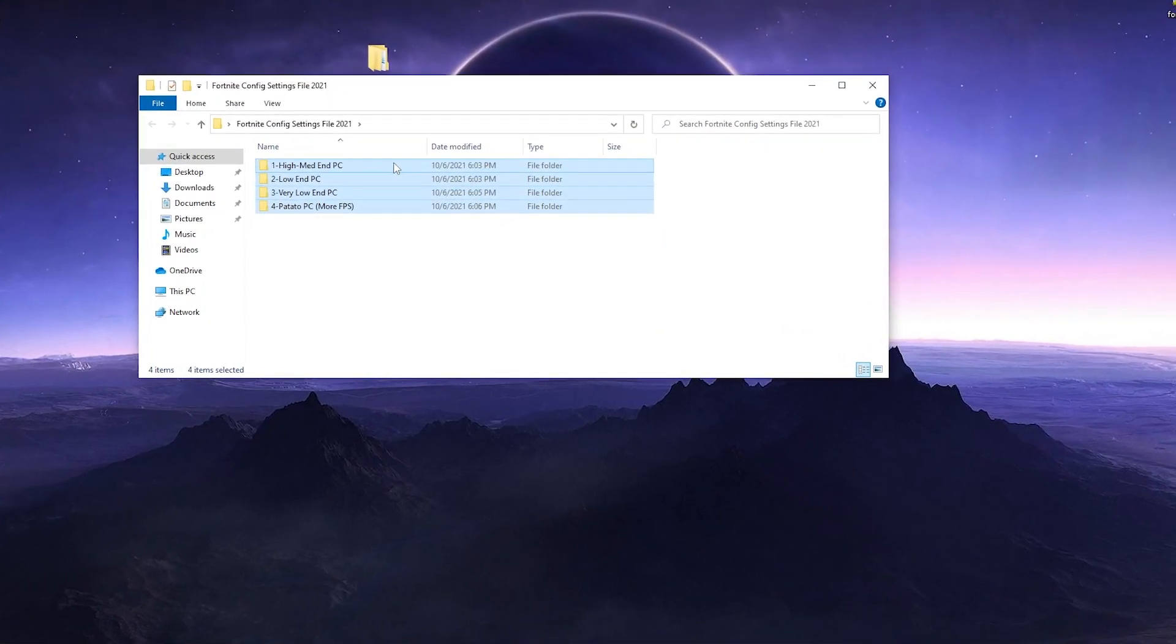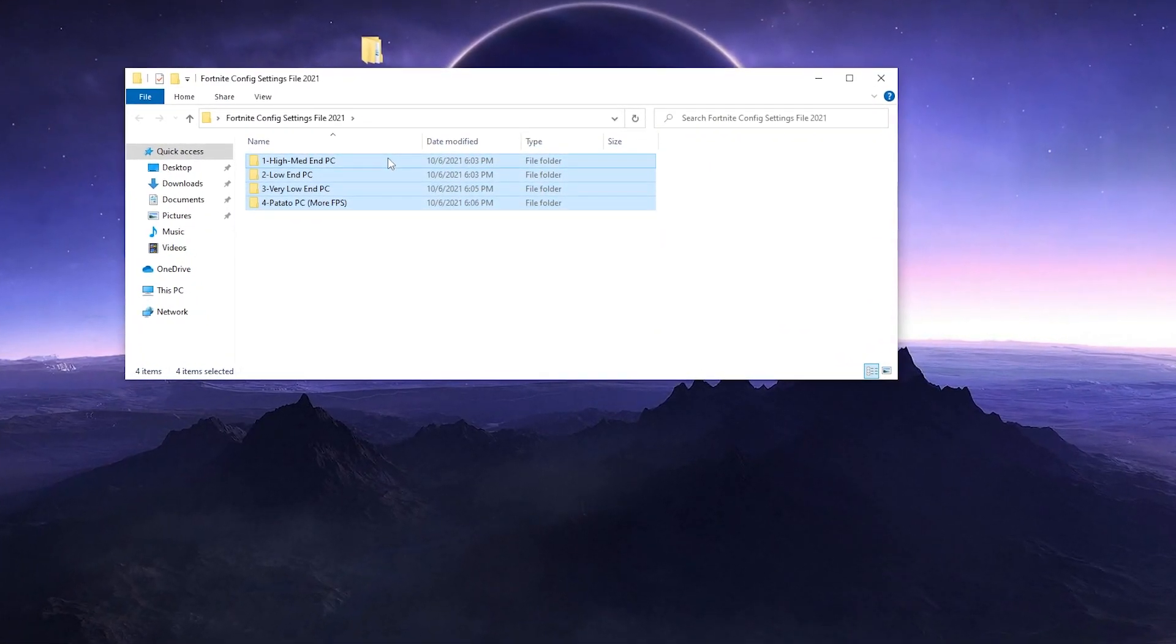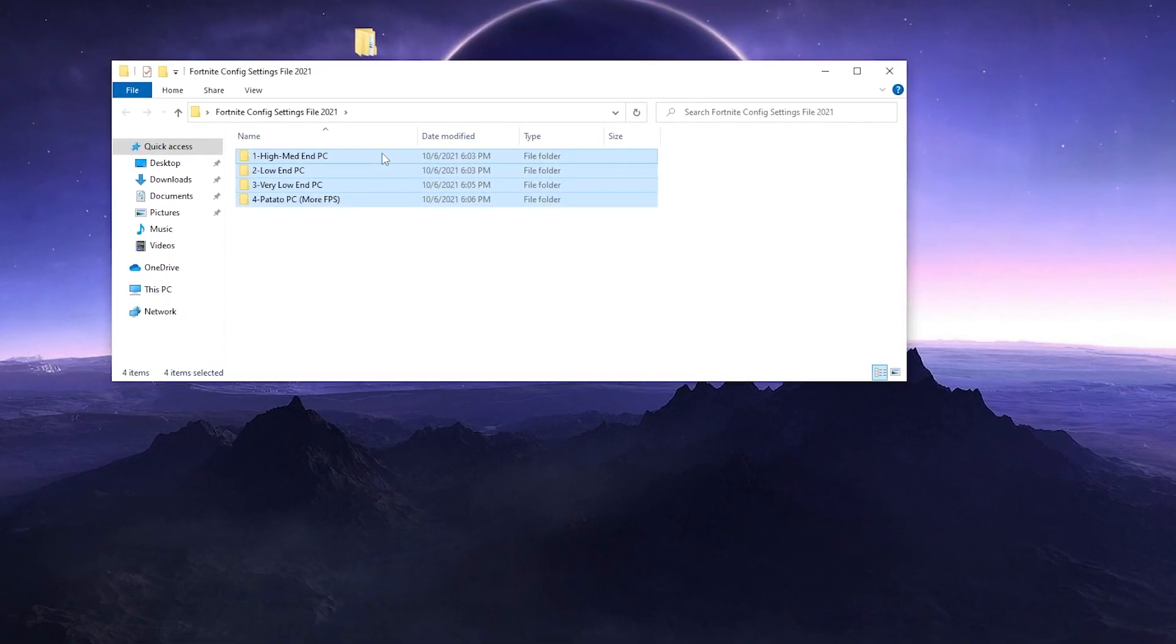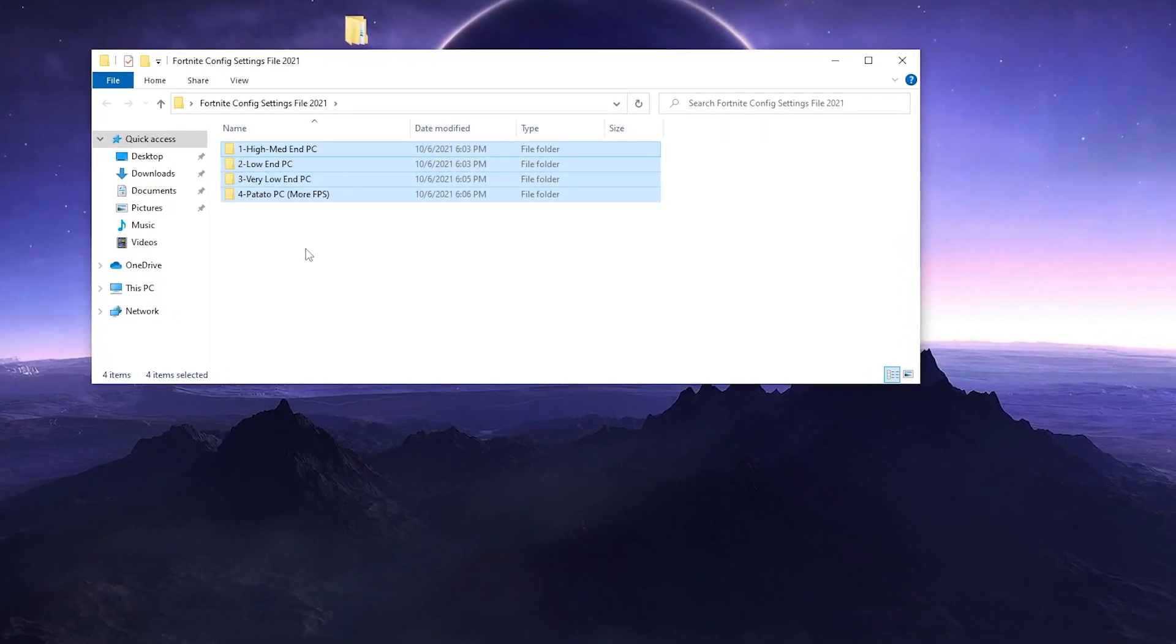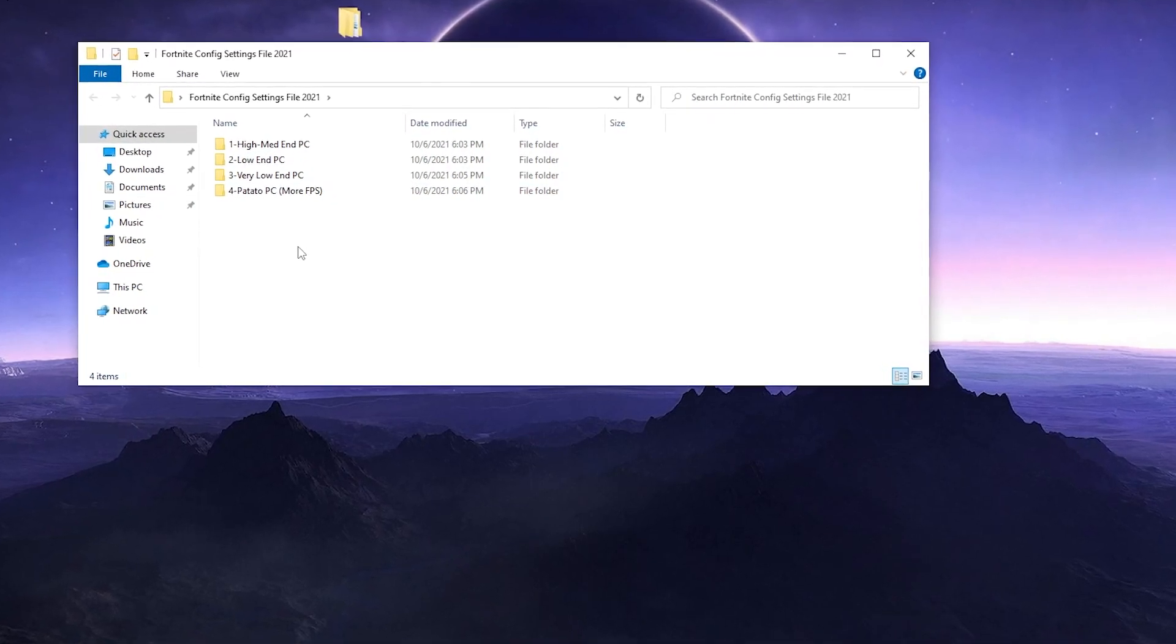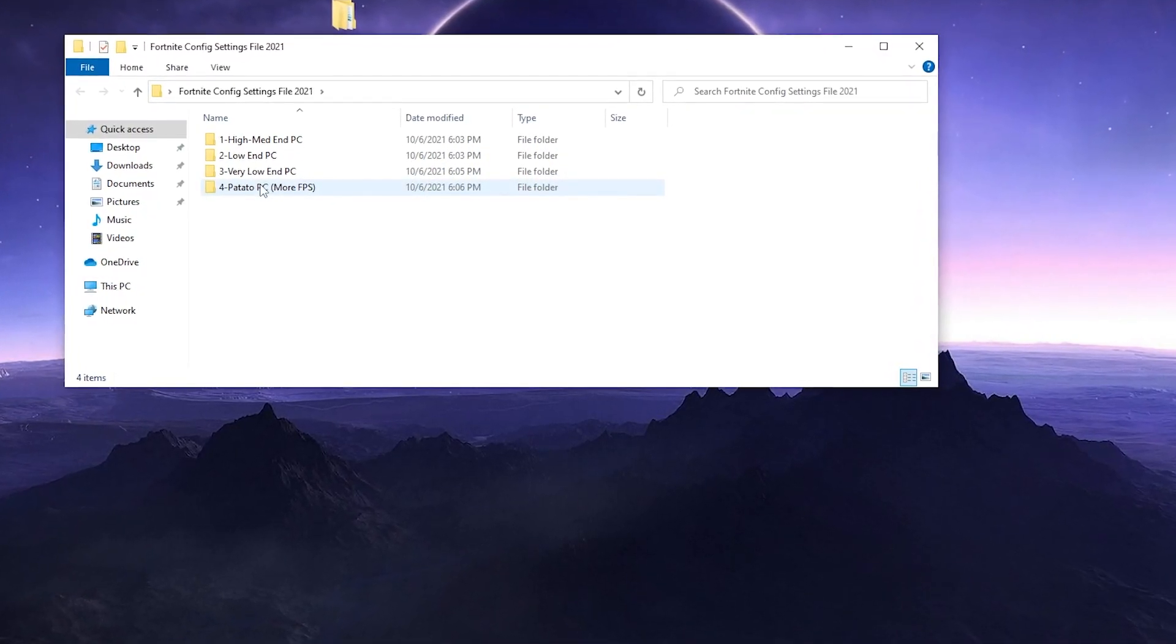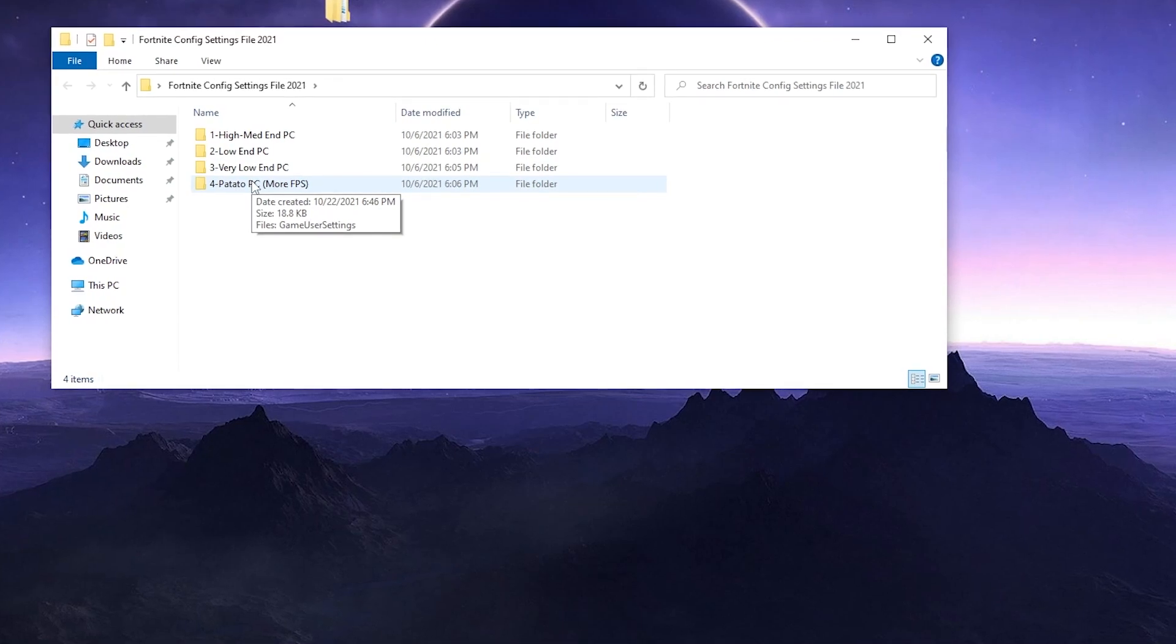According to your PC build, you know better which your PC build is from this list. You need to choose the file according to your PC. But if you have a low-end PC, I suggest you go with the potato PC because this will give you more FPS and better performance in Fortnite.